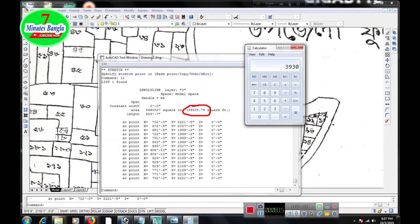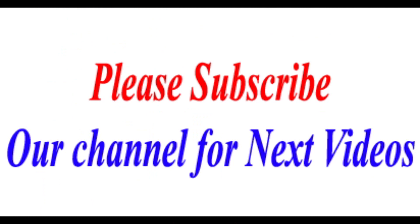With the plot selected, type 'LI' on the keyboard and press Enter. The result shows the area as 39,305.74 square feet. We divide this by 435.6 because 435.6 square feet equals 1 decimal. The result is 90.2335 — meaning approximately 90 decimal. Viewers, we finally got our result: 90 decimal. If you think this video helped you, please subscribe to our channel and like, comment, and share. Thanks to all for watching. Bye bye, peace be upon you.